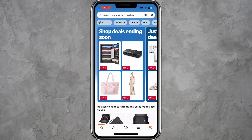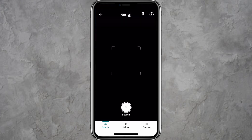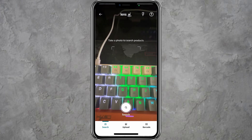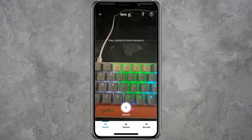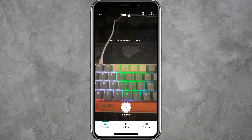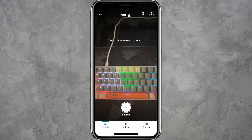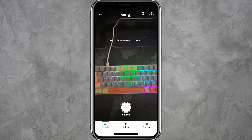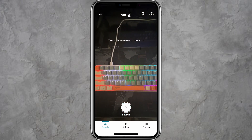Tap on this icon to open the camera feature inside the app. This feature allows you to search for products by taking a picture or uploading an image from your gallery.